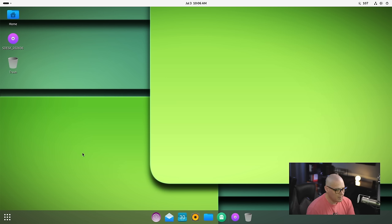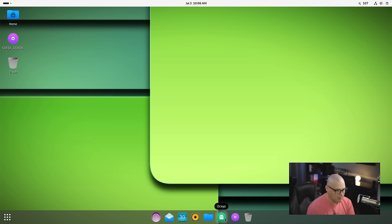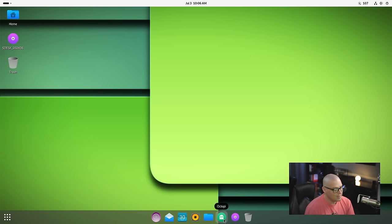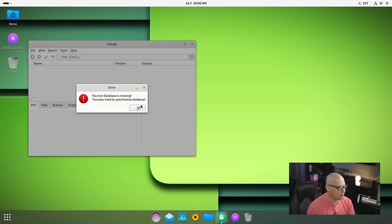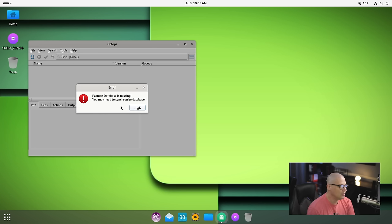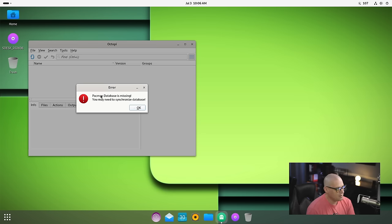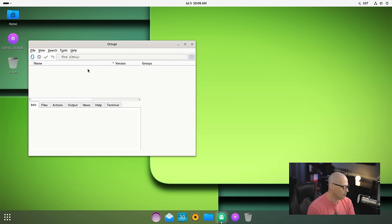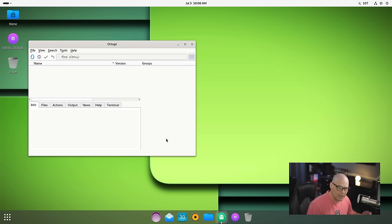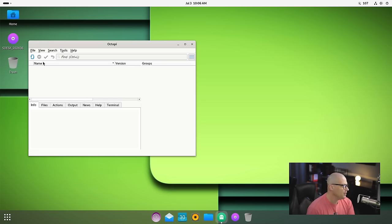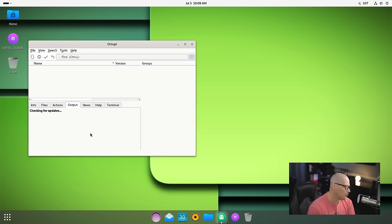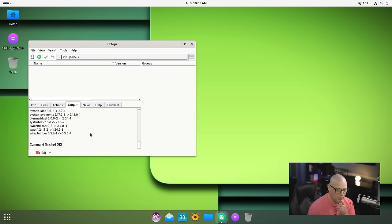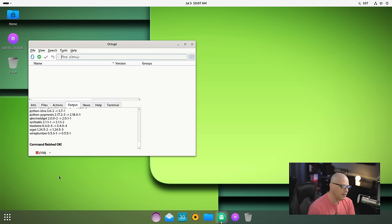Let's see if they have a GUI package manager installed. They actually do - this Pac-Man logo, the ghost from the old Pac-Man arcade game, that's actually the logo for Octopi. Octopi is a GUI package manager available for Arch Linux. As soon as we launch it, we get an error: Pac-Man database is missing, you may need to synchronize the database. Let's see if Octopi can do this on its own. Checking for updates - there are 108 updates available.